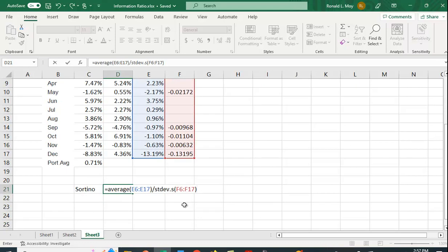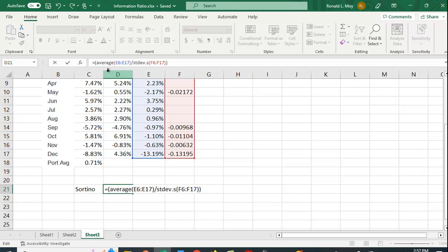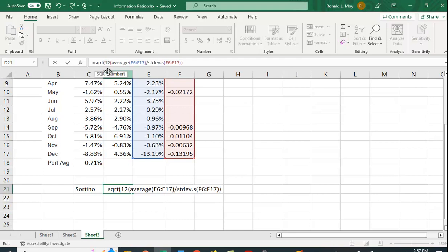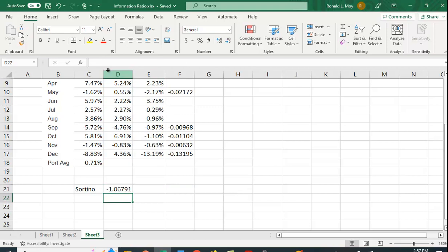And again, we want to do that adjustment. So let's see. Let's put parentheses around this. And we're going to multiply it by the square root of 12. So that's going to annualize it for us. So let's see what we get.